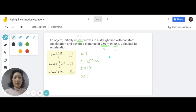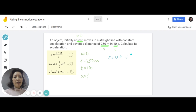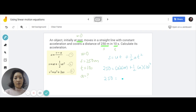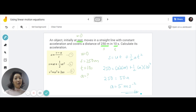Write out formula two: S equals UT plus half A T squared. Substituting: 250 equals 0 times 10 plus half times A times 10 squared. Since U equals zero, that term disappears. We have 250 equals 50A, so A equals 5 meters per second squared.